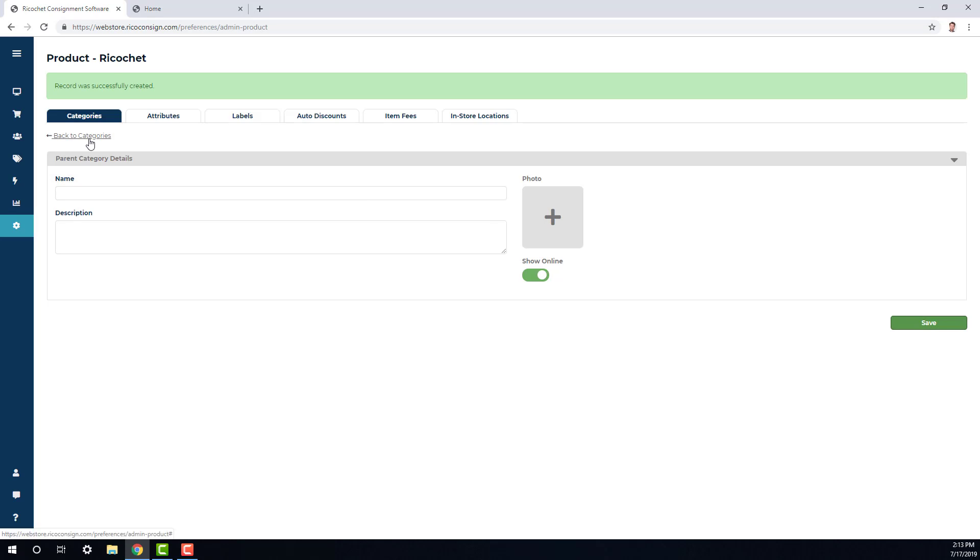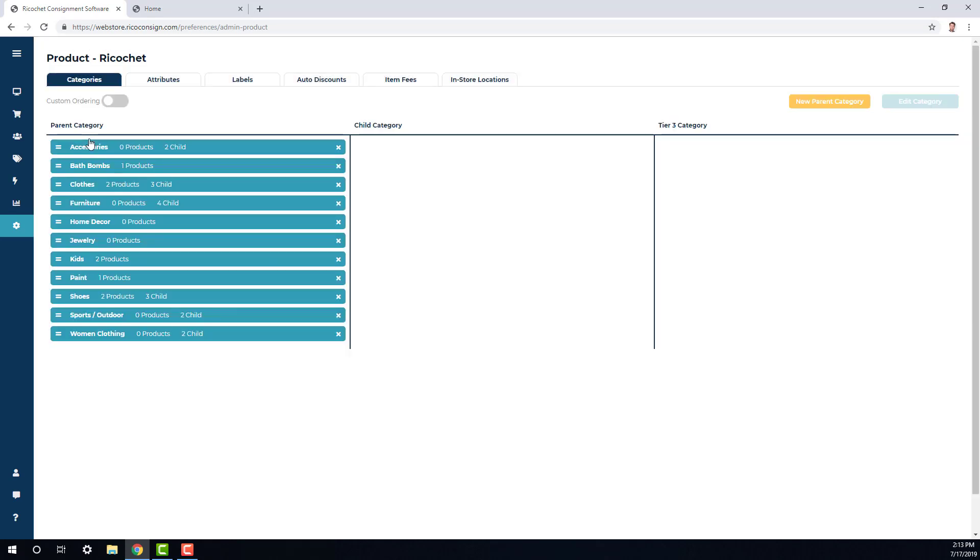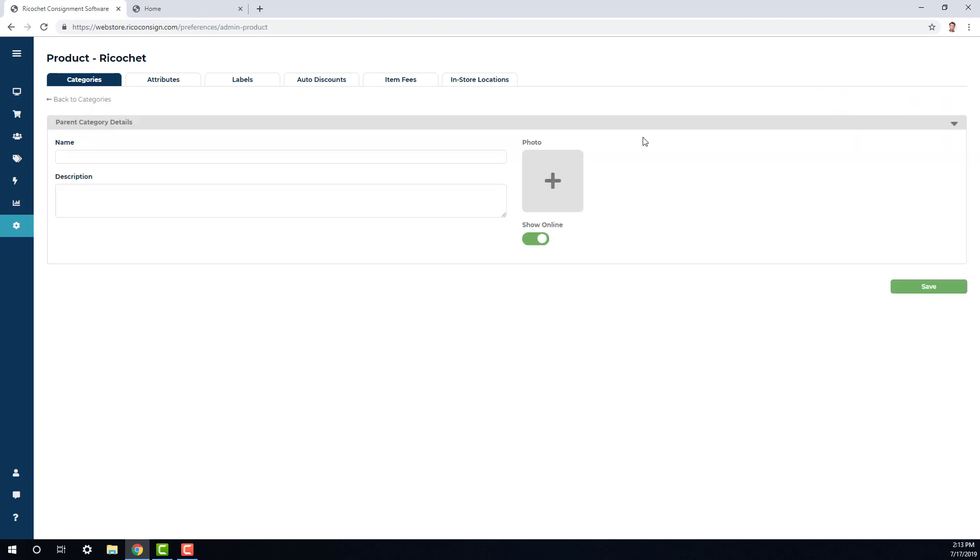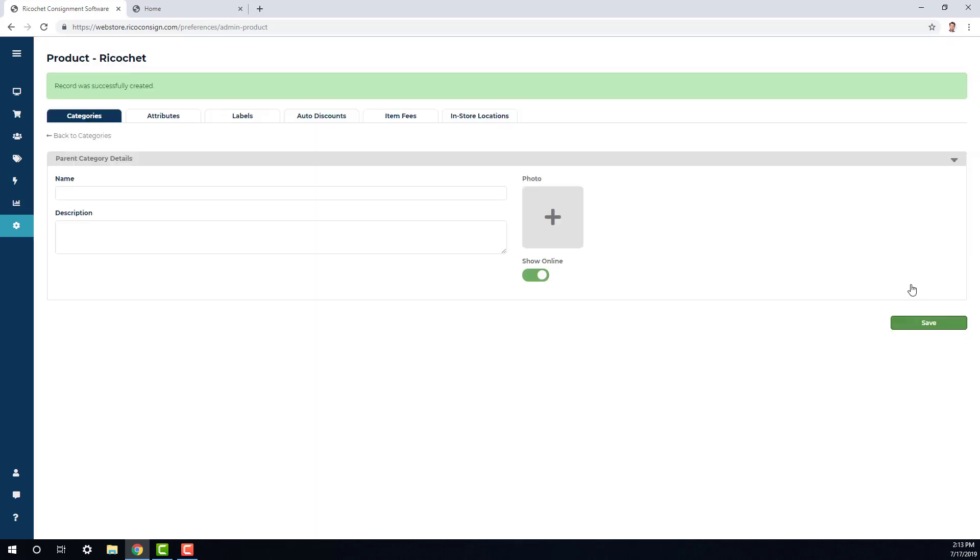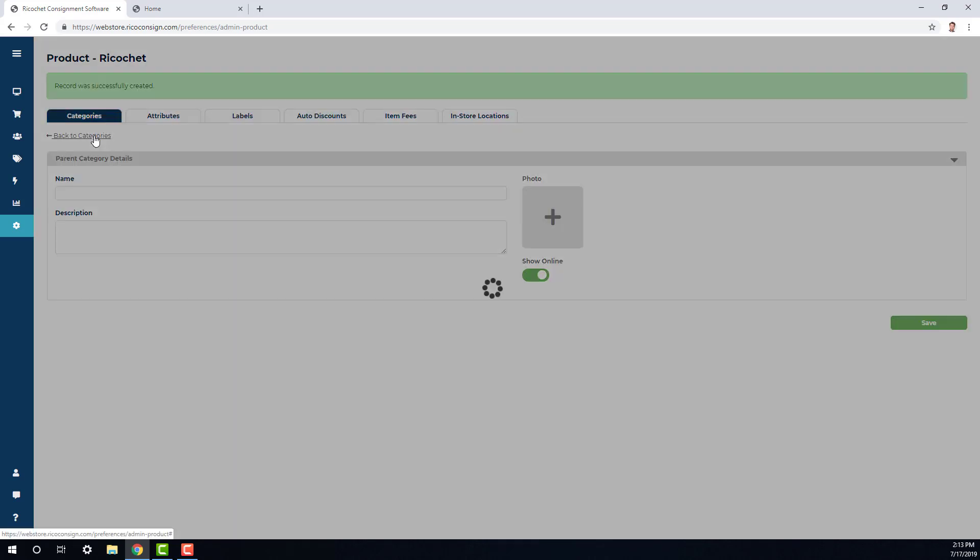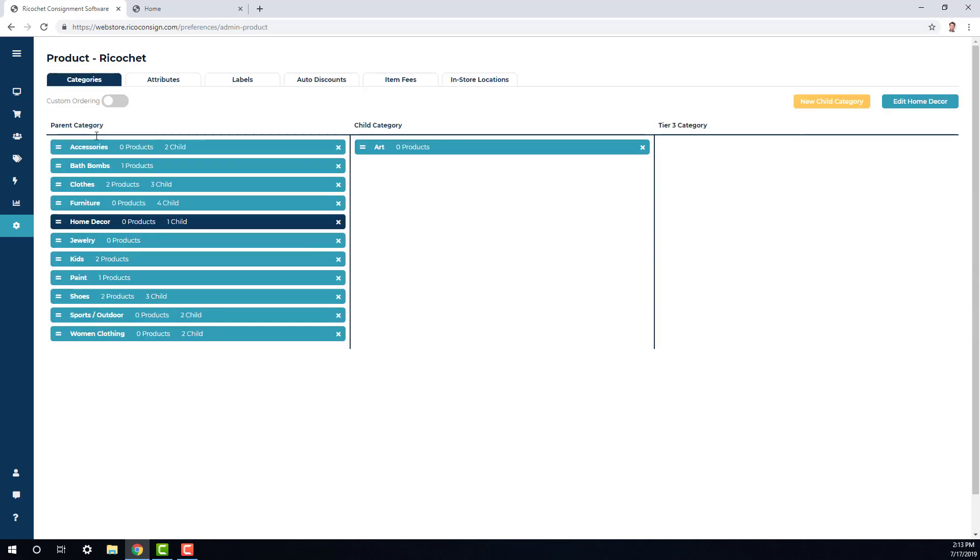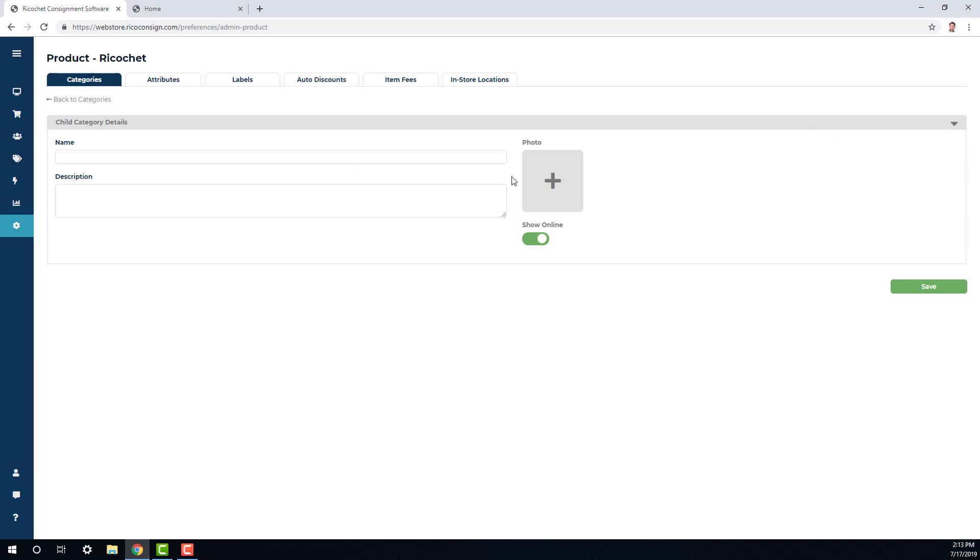Now if I highlight that category, I'll add in a child category. And here I'll just go ahead and add in a name and choose to show it online. Now I'll go ahead and add in a tier three for that category and once again choosing to show it online.